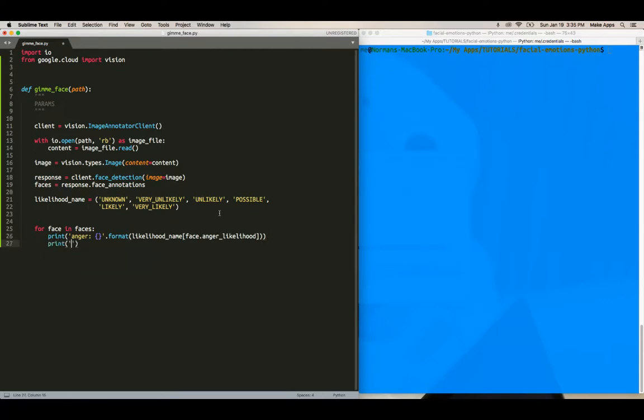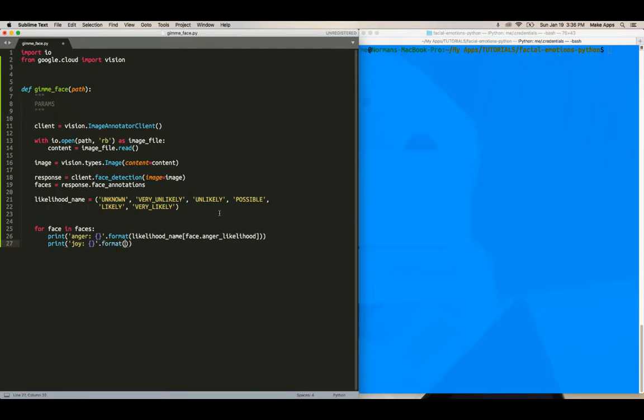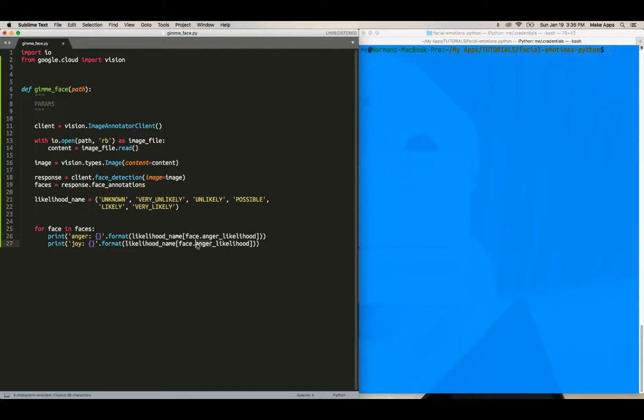Print joy dot format. And then the same thing, but the likelihood of joy, joy. And then the next one is surprise.